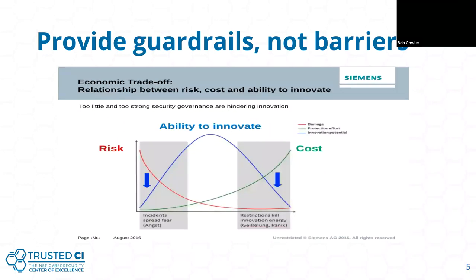The idea behind cybersecurity controls is that we want to reduce the risk. If we have no controls, the ability to innovate is really down because you have incidents and you can't really innovate. By reducing the risk down to almost zero with lots of controls, you also have too many restrictions and a lack of ability to innovate. So the idea is to find an acceptable level of risk that maximizes innovation, particularly in research.